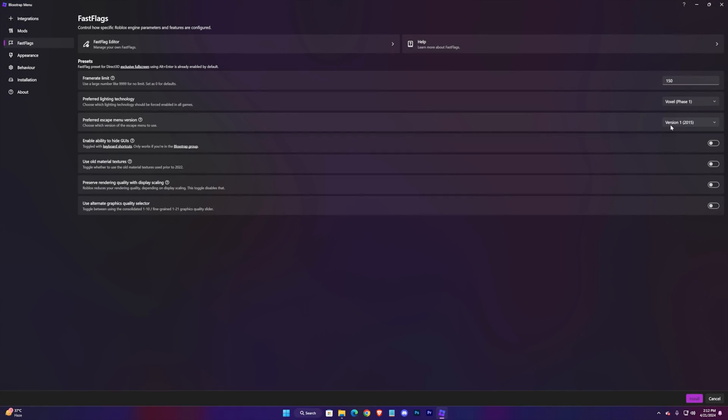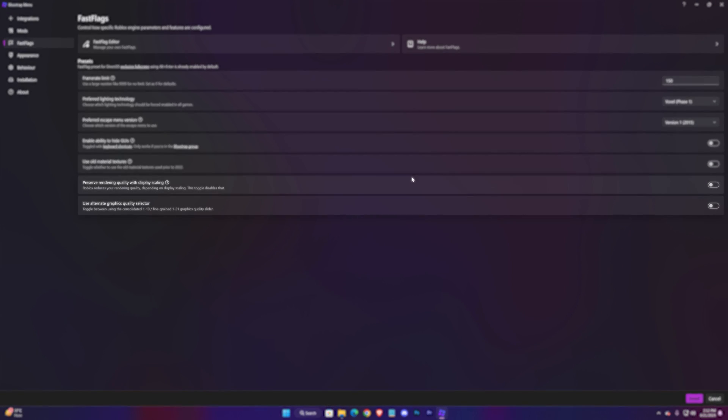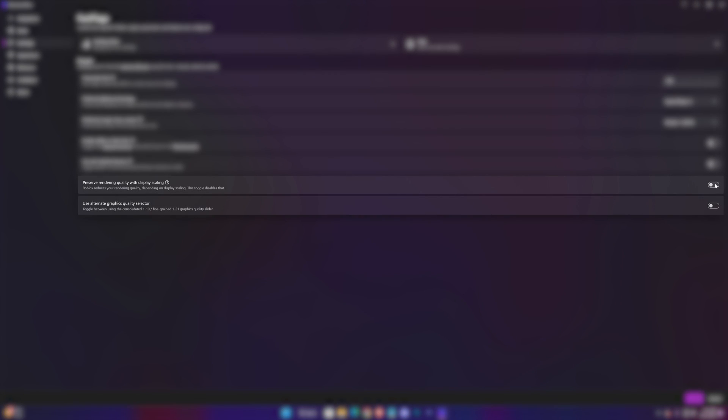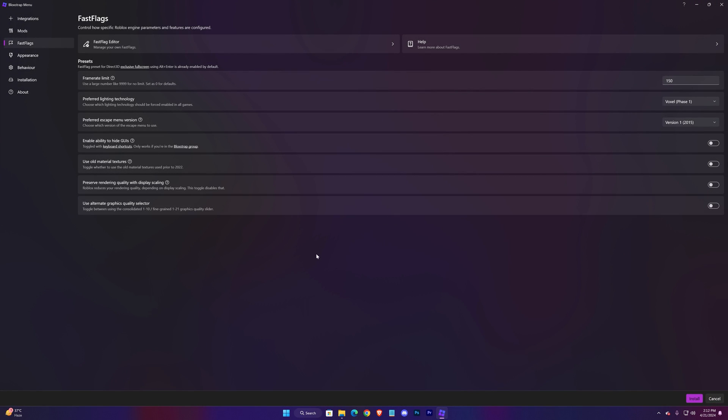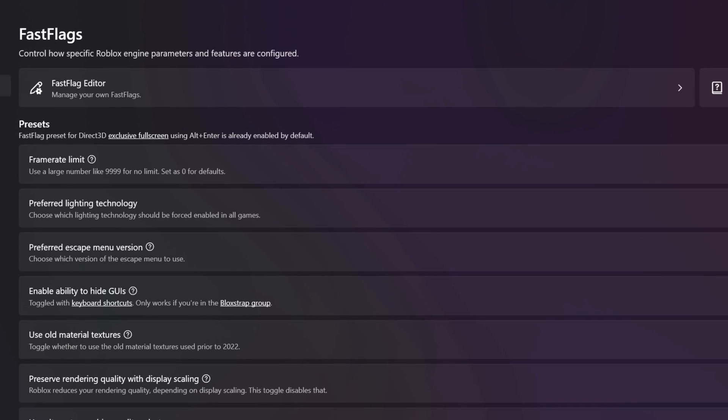And preferred escape menu version can be set to Version 1. The last two settings you can try toggling them, but I don't find any difference in the game so I'll be letting them as it is. Now the Fast Flag Editor.